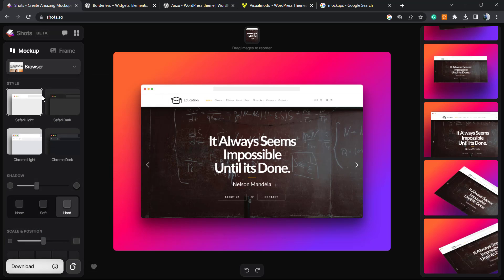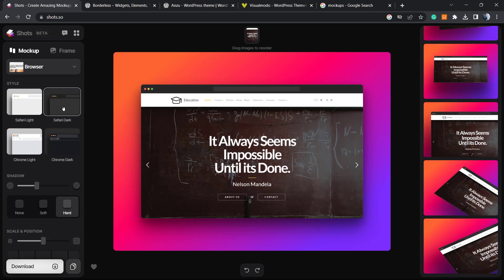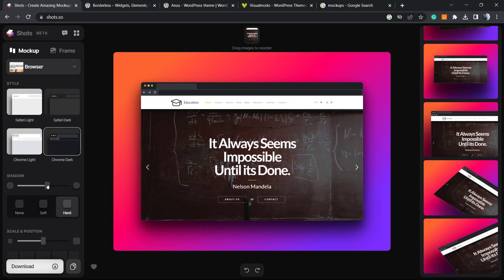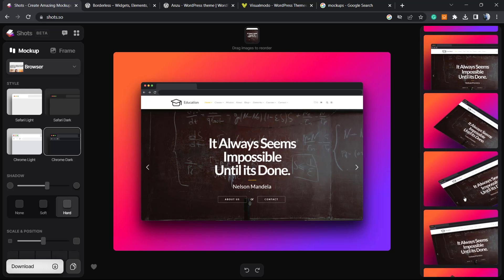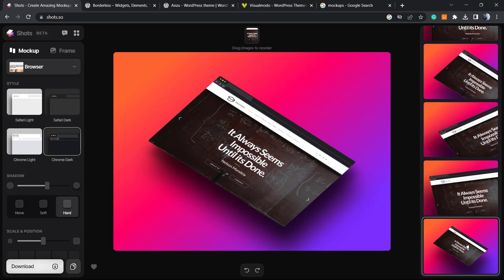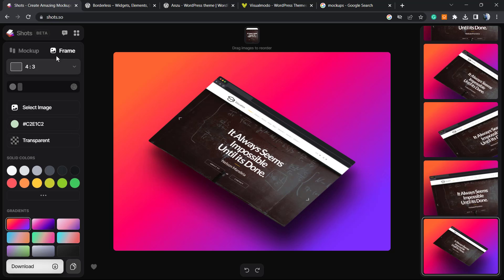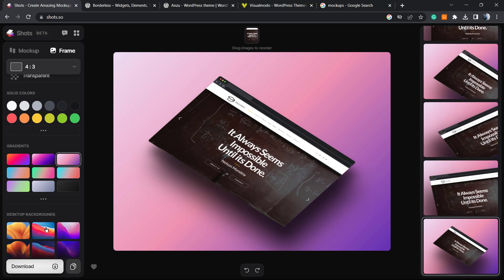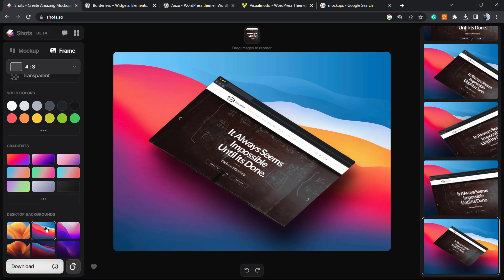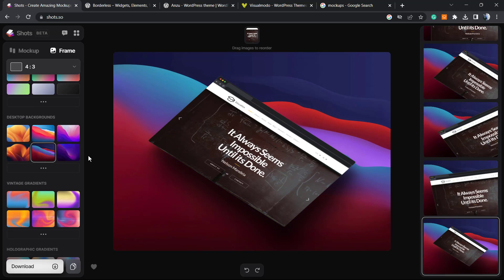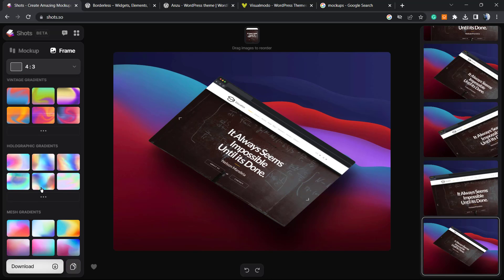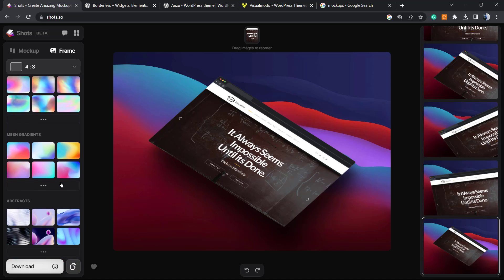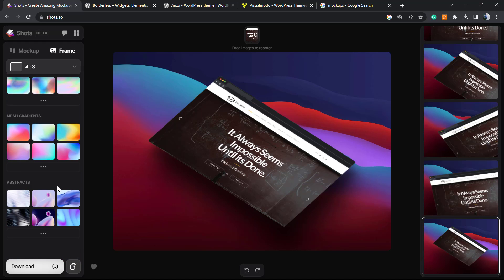And now we have a couple of options. For example, you can change the style of the browser, you can change the strength of the shadow, you can change the position. And if you go to the frame tab, we can change the layouts, the backgrounds. Nice one, right? So in this way we are creating wonderful presentations.